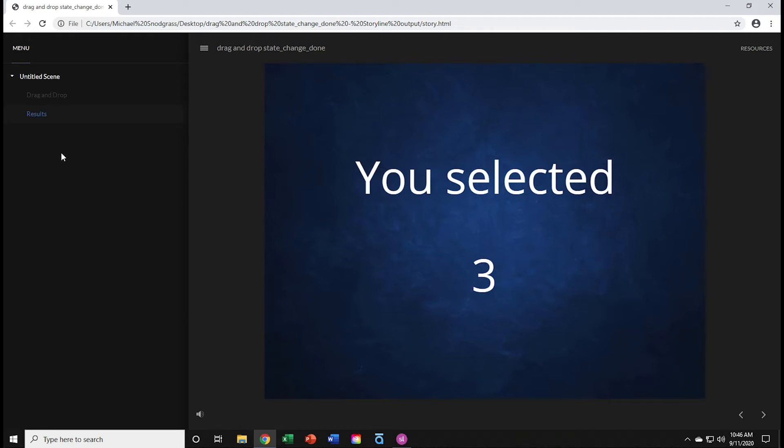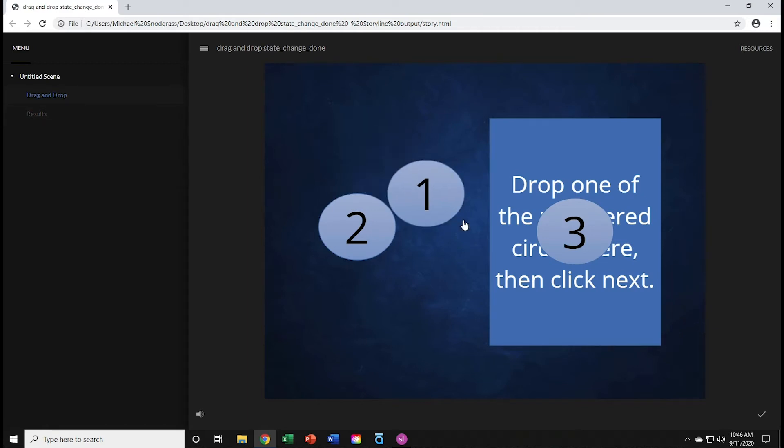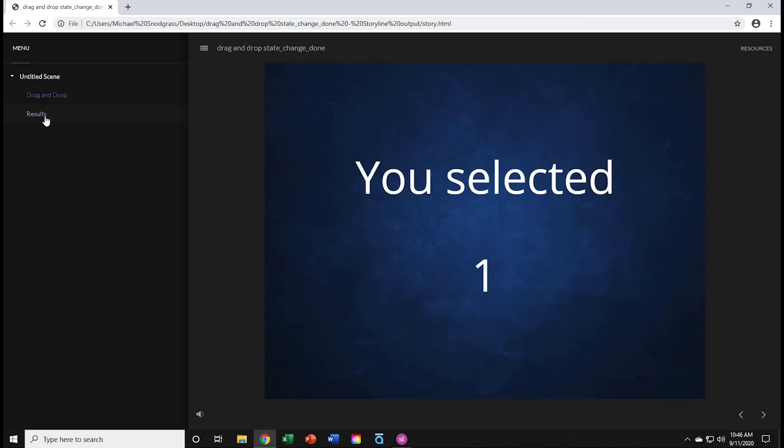I'll go back to the first drag-and-drop slide, try a different one, number 1, drag it over, go to results, and the message has changed. So, that's what we're going to create.